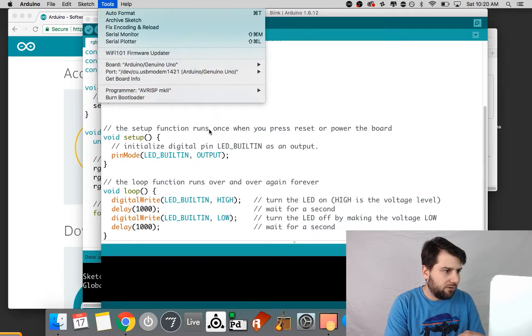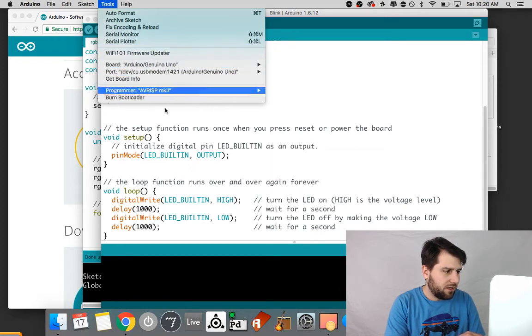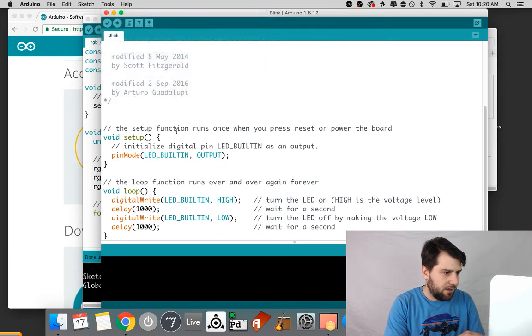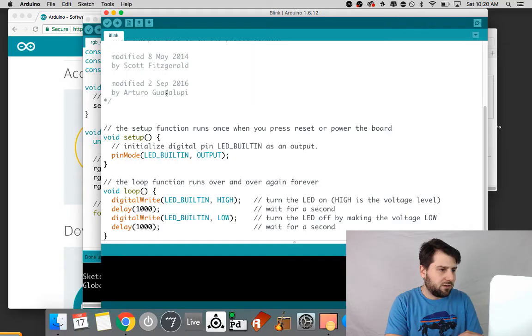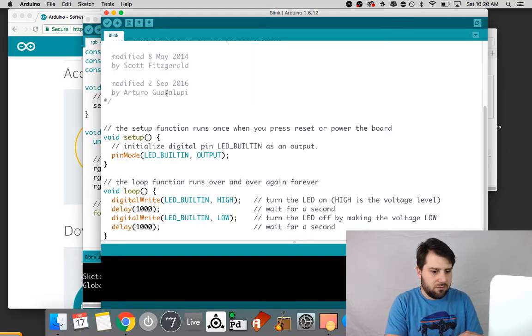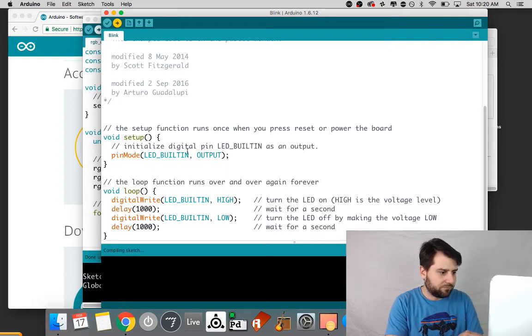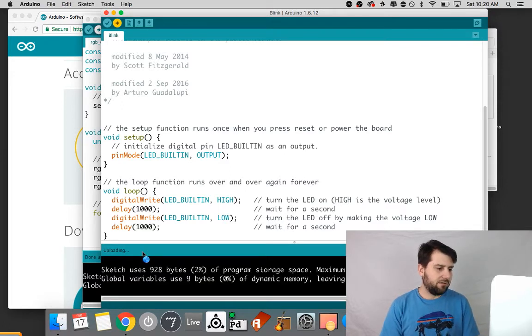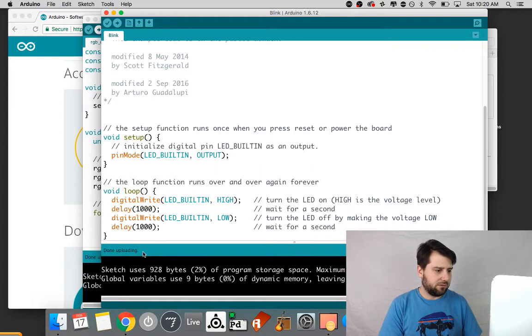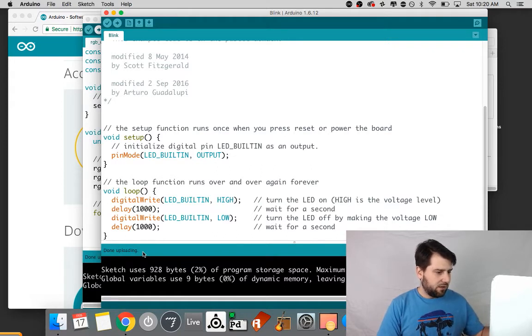Otherwise I'm not going to worry about too much stuff here. This button right here uploads the code to the device and it also does a check on the code before it uploads it to make sure that all the code is correct.